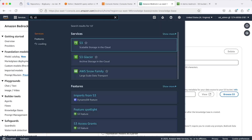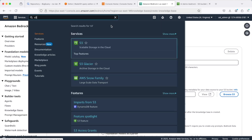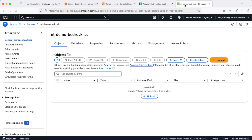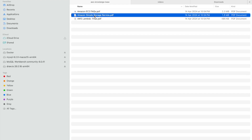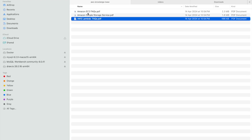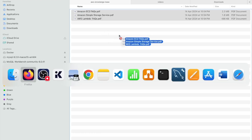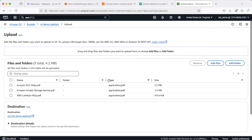Next we have to provide the path to our input data sources, which we haven't uploaded yet. Open S3 in a new tab — you'll need a bucket, so create one if you don't have one. I've already created one, and this is where I'm going to upload three PDF files downloaded from AWS's official documentation. They cover Q&A related to EC2, S3 storage buckets, and Lambda functions. I'll upload all three files to the S3 bucket.